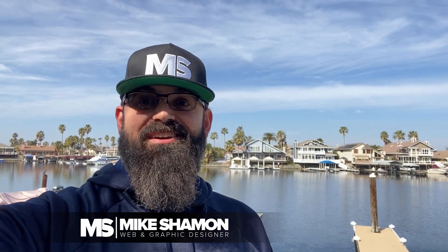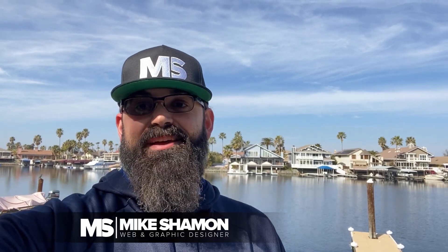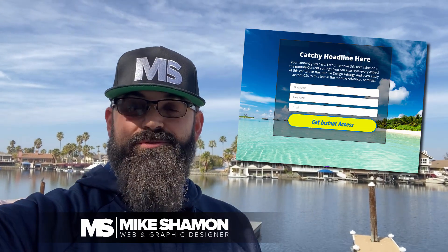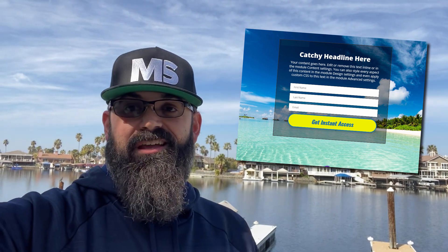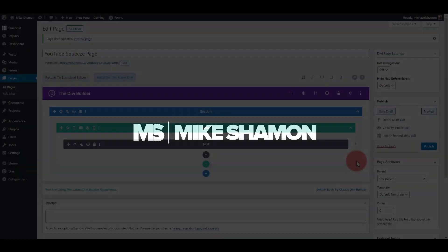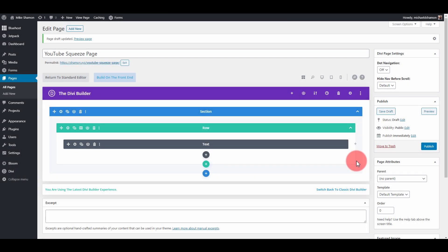Hey, Mike Shaman here. Today I'm going to show you how to do a squeeze page, also known as a landing page — you can call it whatever you like. If you like this video, hit like, hit subscribe, and let me know in the comments how it helps you out.